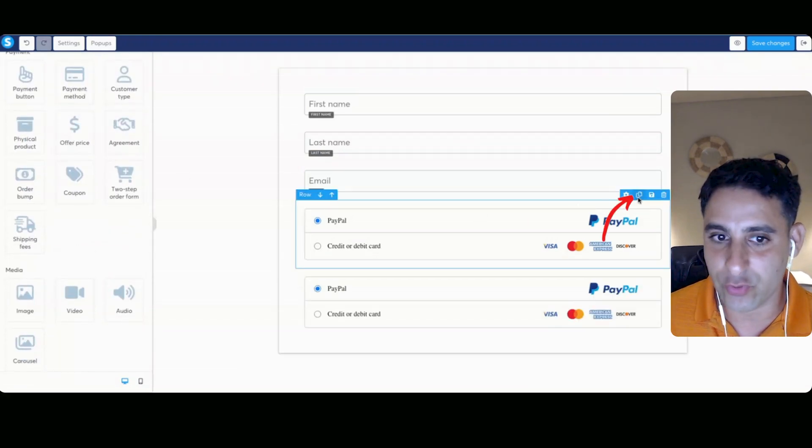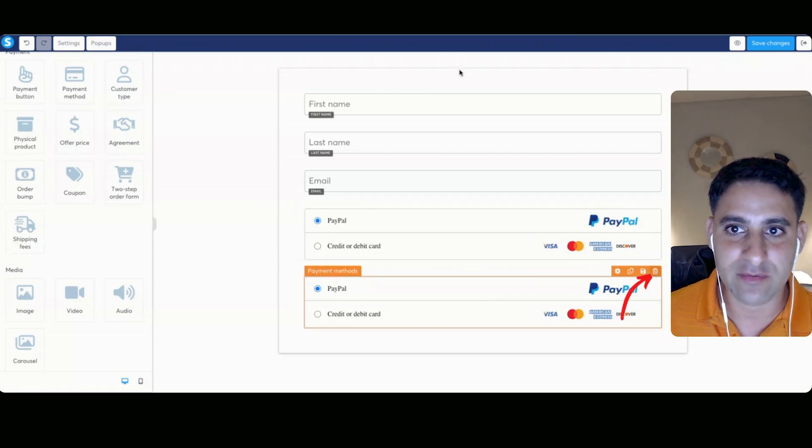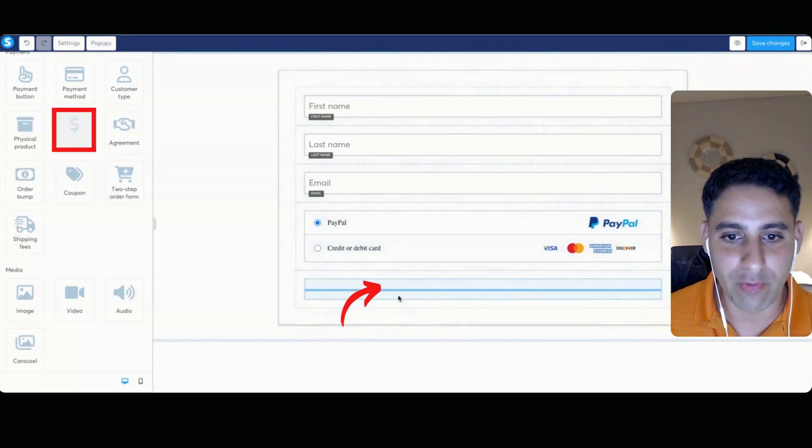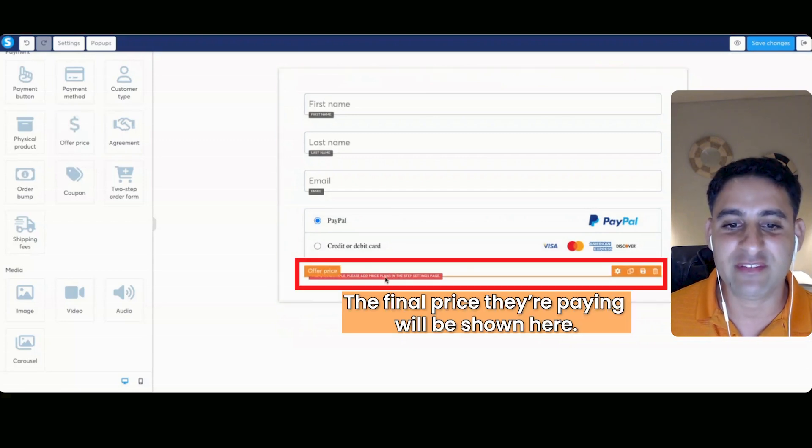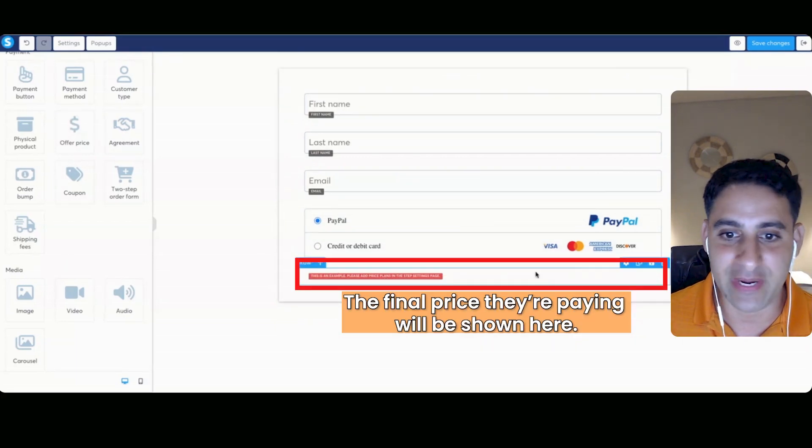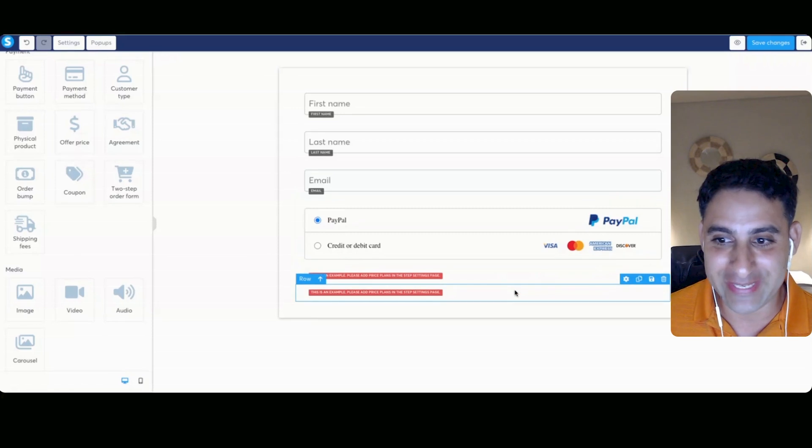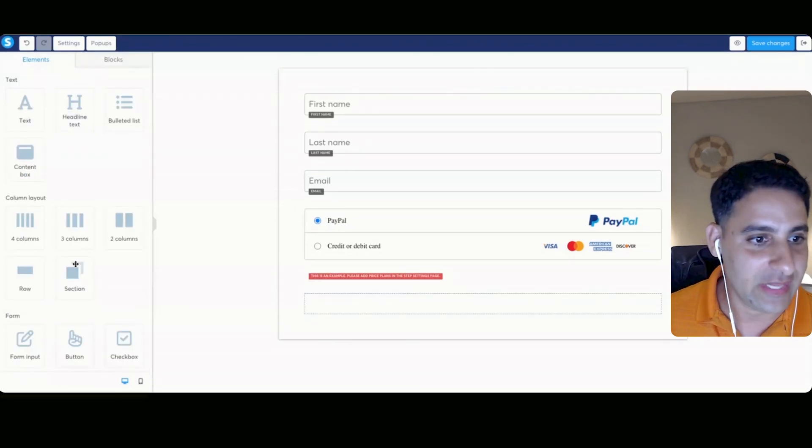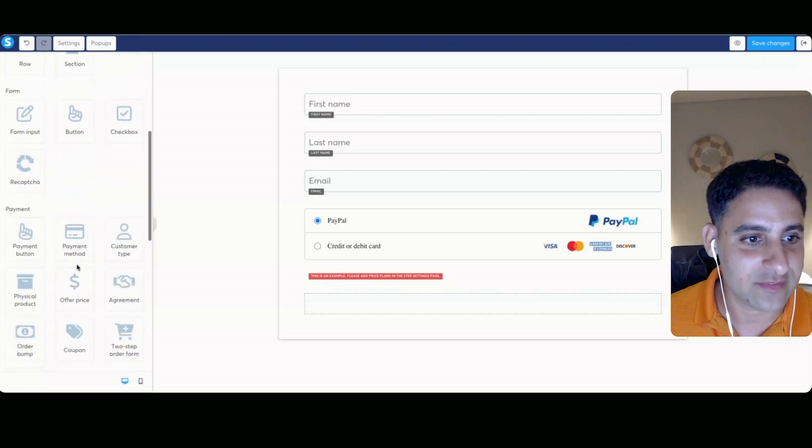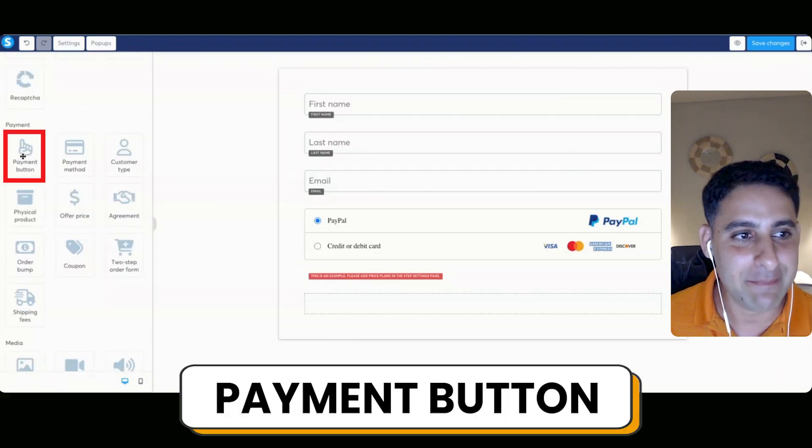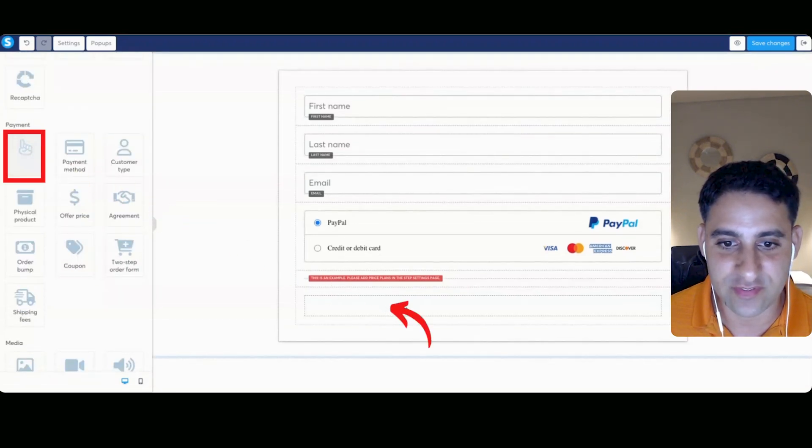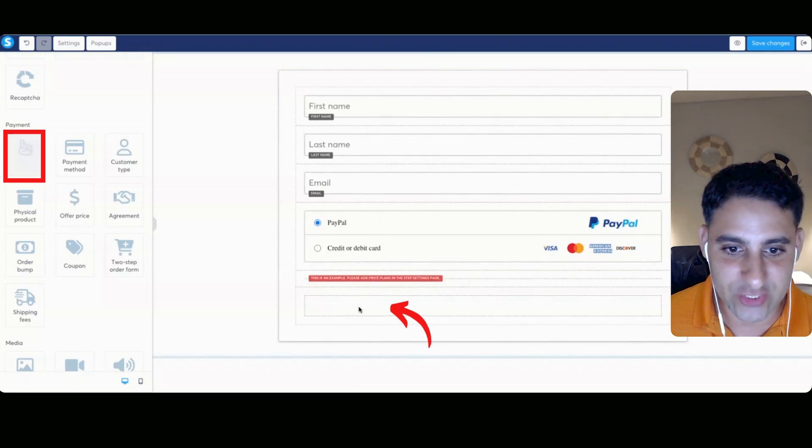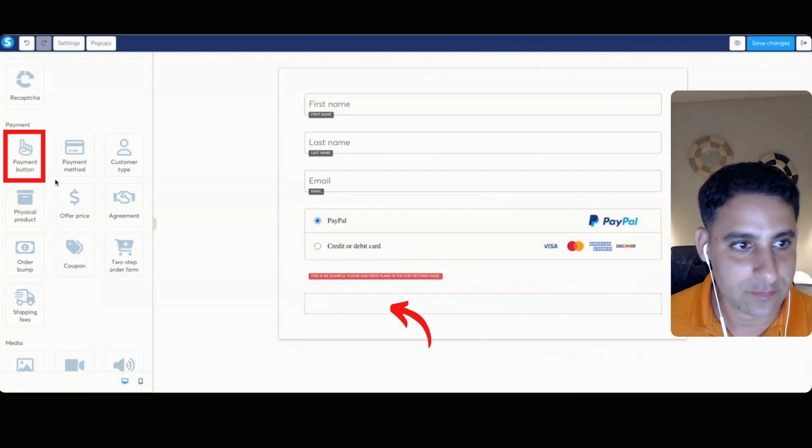So again, what we'll do is we'll duplicate the row, we will delete the payment method. And then we are going to put the offer price like so. So this will basically show the final price of what it is that they are buying. Now we're going to duplicate the row again, we're going to go back to the offer price, we're going to delete it. And then what we will do under it is the payment button, which is this one. So when you drag it in, just make sure that it actually falls into the right place.